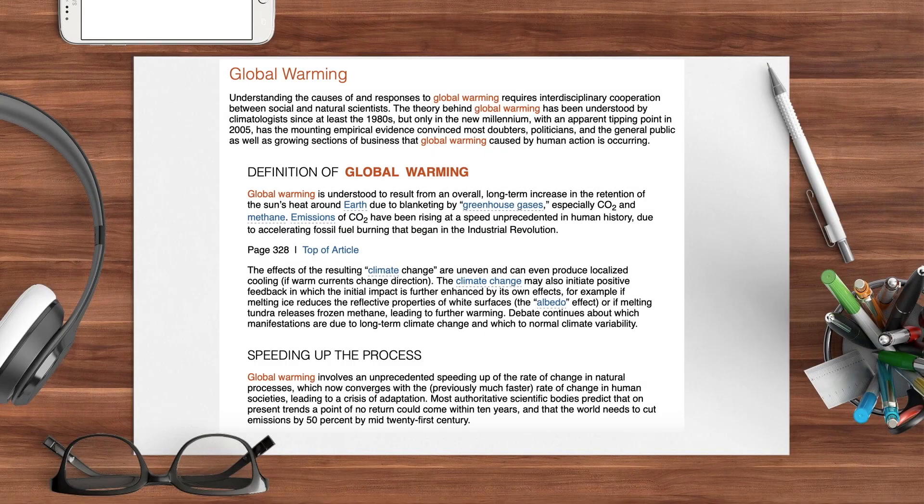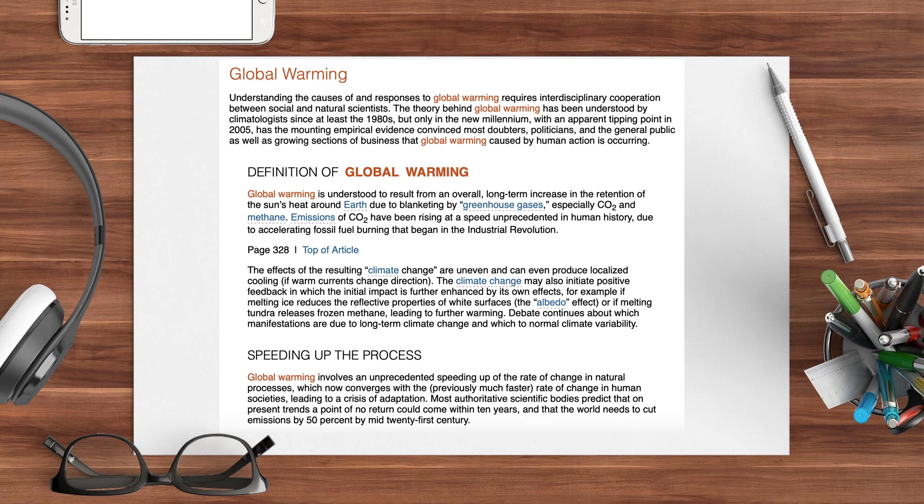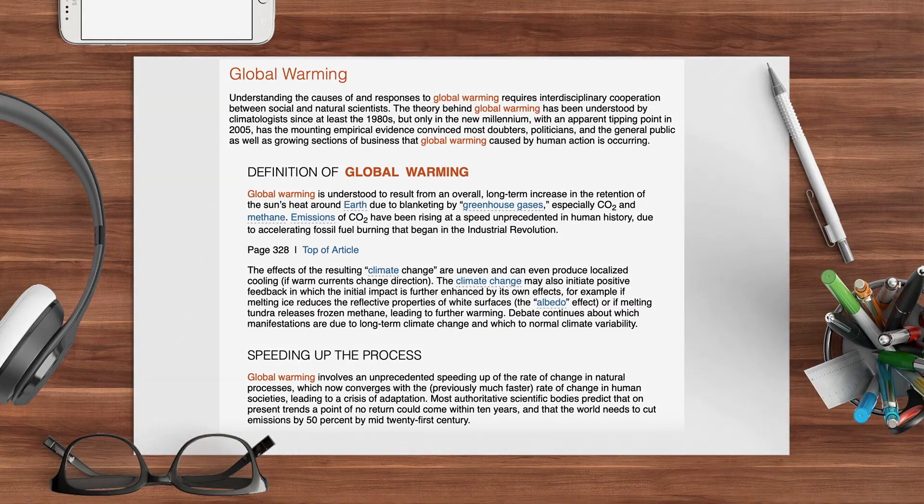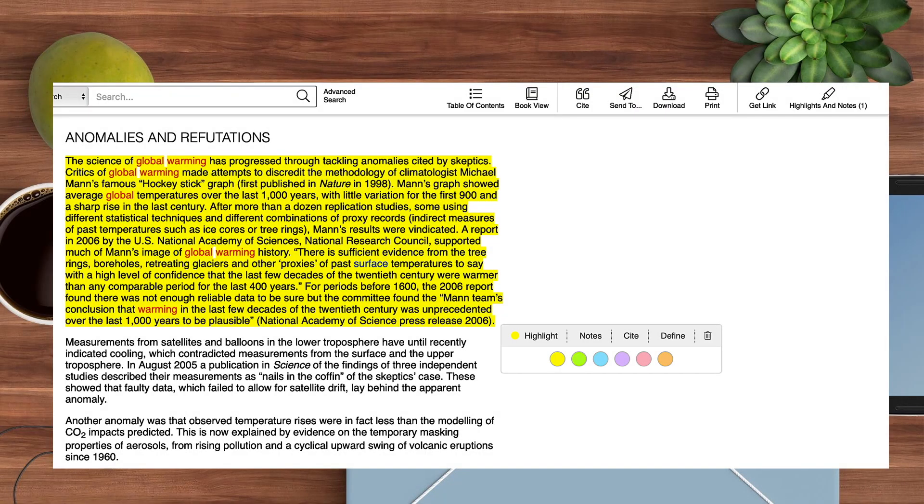When you find a title that interests you, click on it to view the content. You will see that it differs from a typical encyclopedia article as it presents current issues related to this topic.